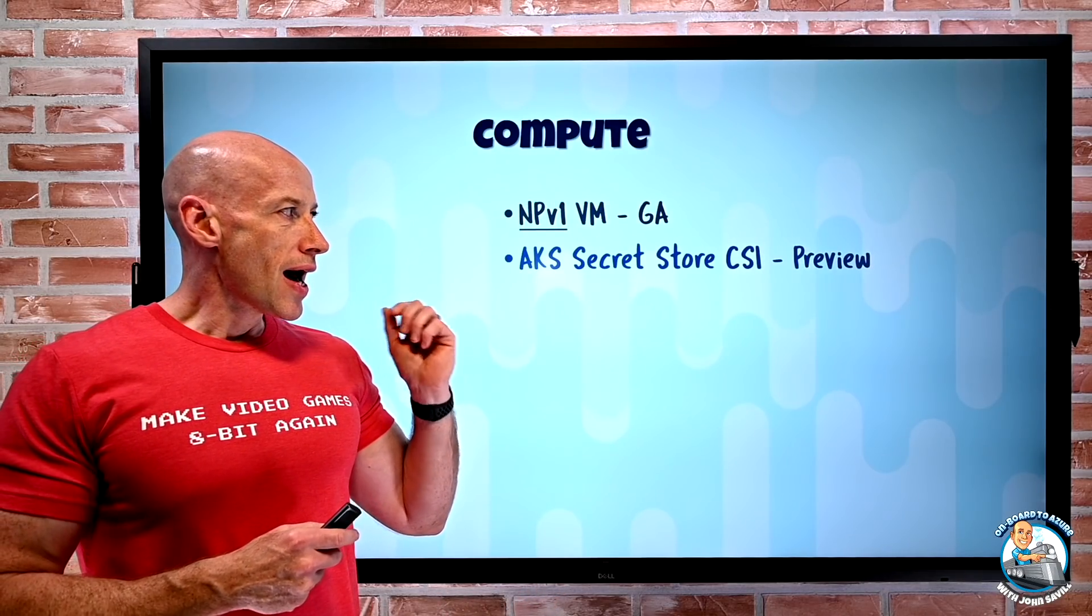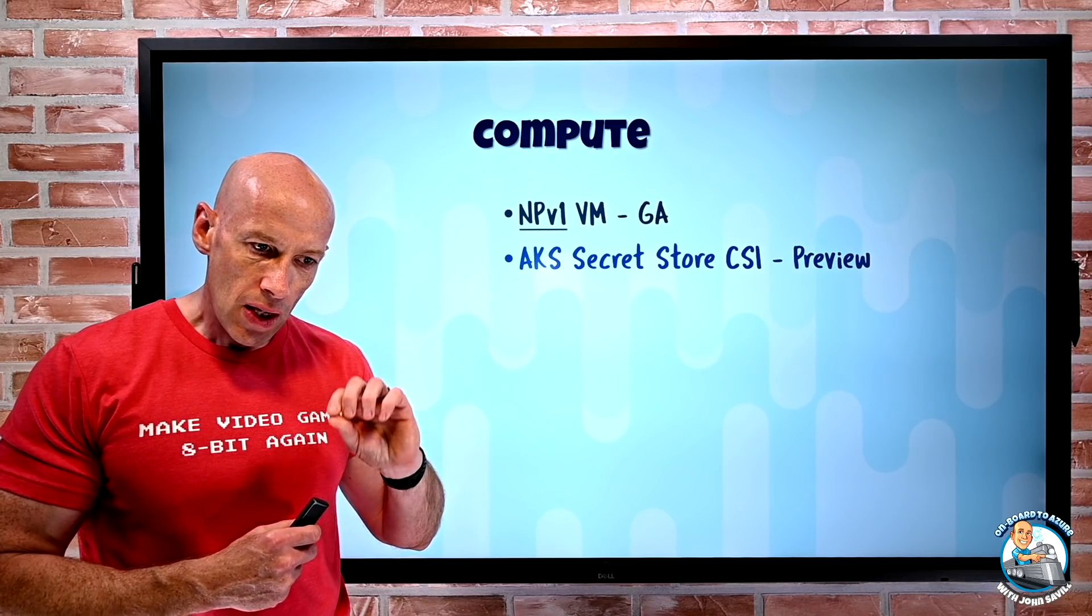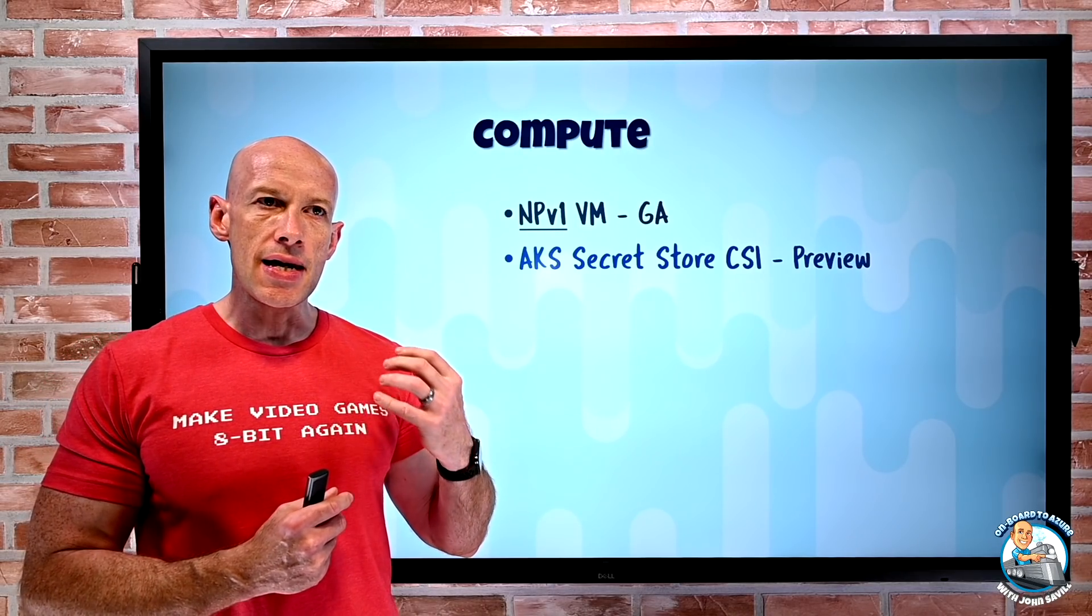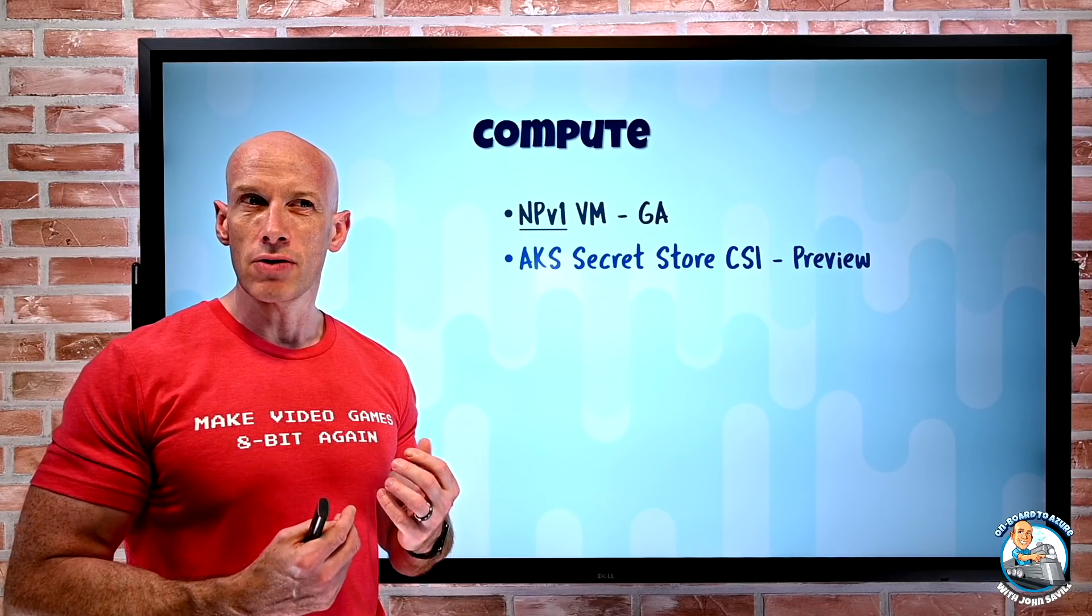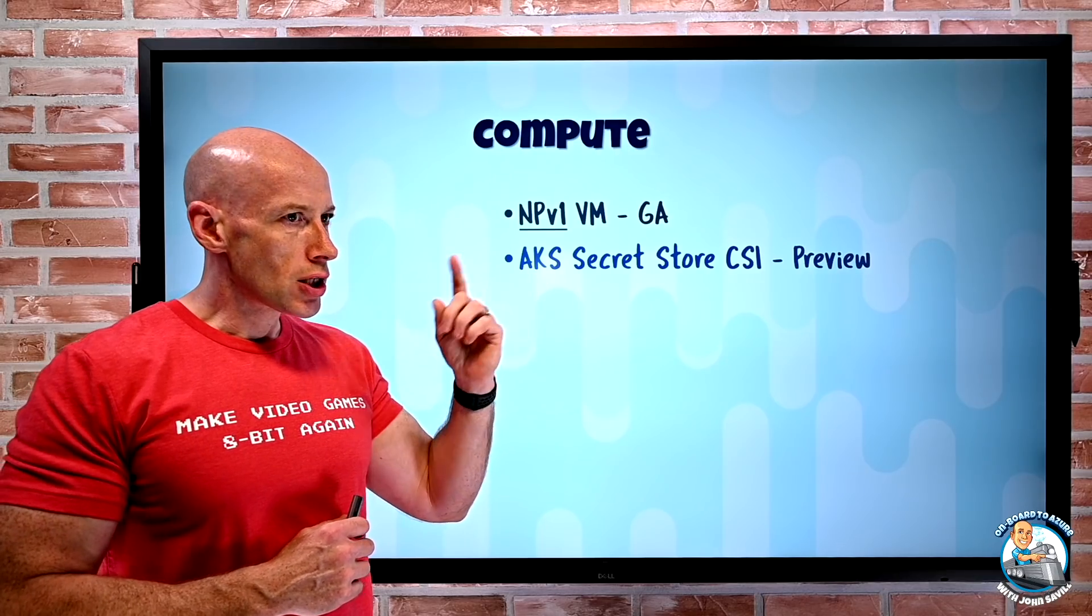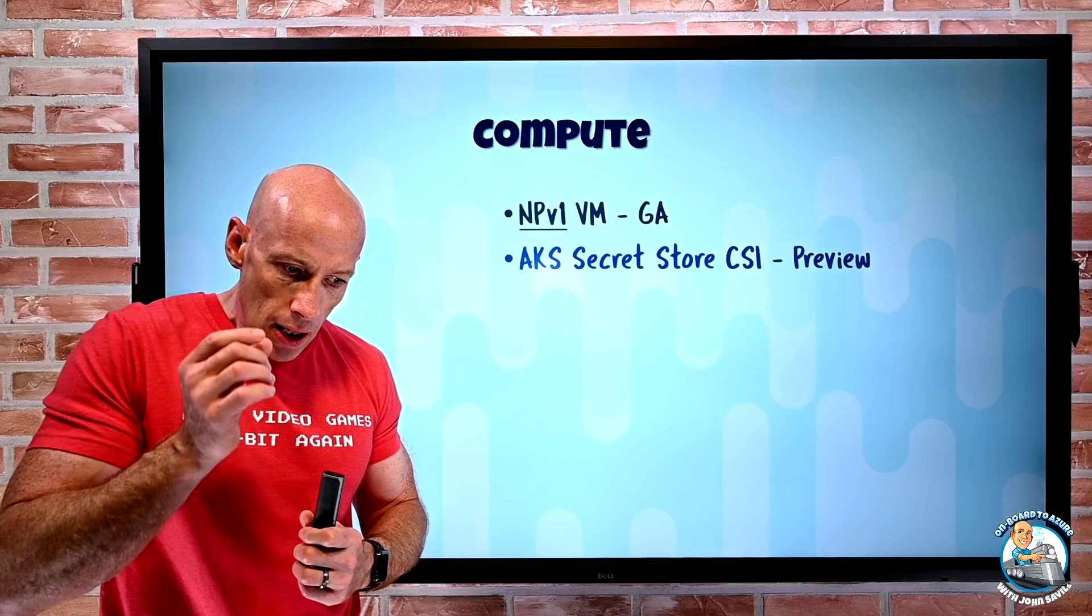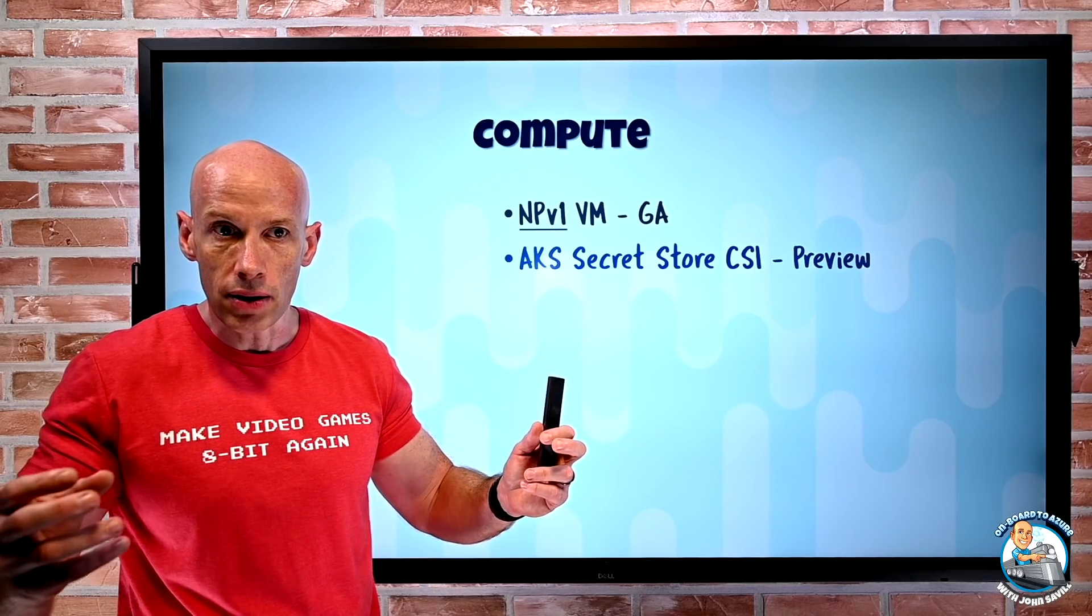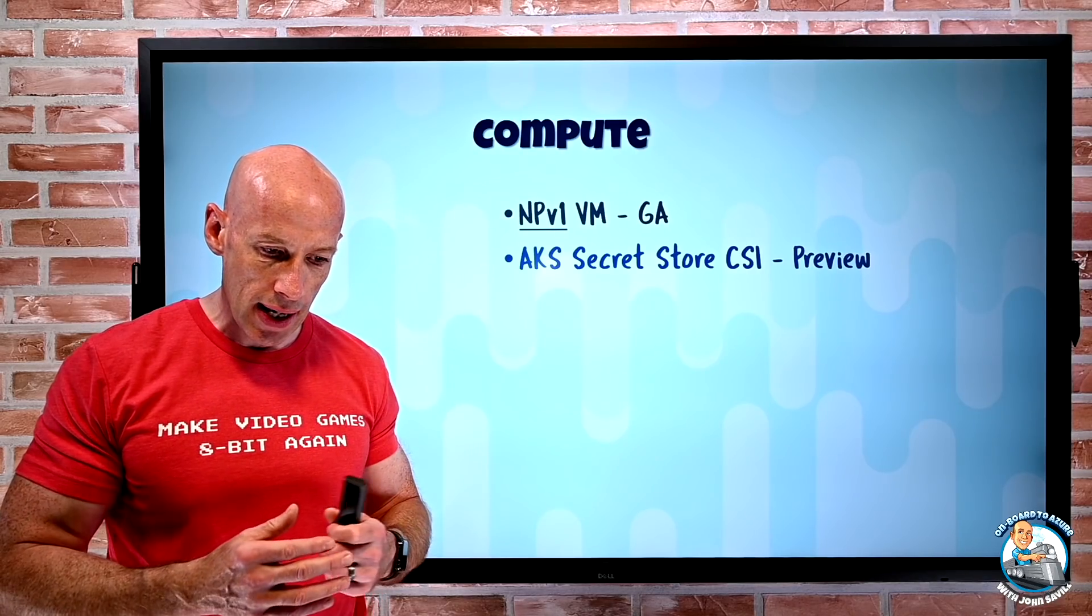For AKS we have this secret store CSI in preview. This is a container storage interface and the big deal is now I can easily hook into Azure Key Vault. I can have workloads running in my pods that don't have to understand all the different APIs of Azure Key Vault. This will let me expose the secrets in my Key Vault as part of the file system, like slash mount slash secrets dash store slash secret one slash secret two, and they can just access that in a very standard way.